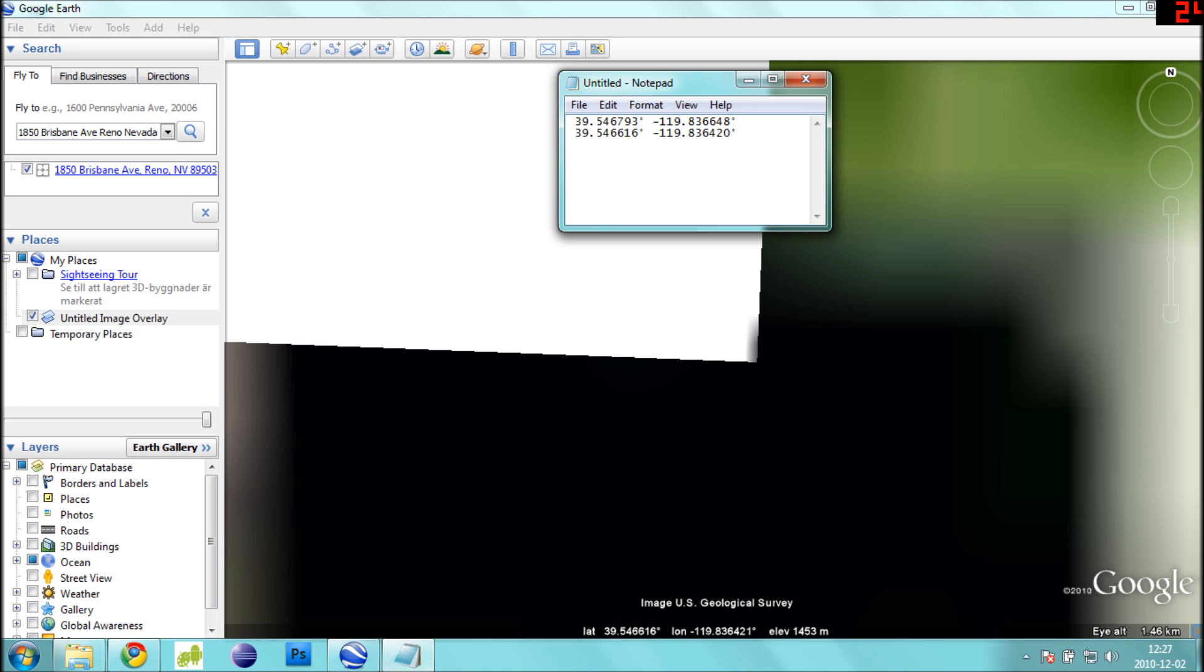To get these coordinates into a format that Gekko can understand, we need to multiply these numbers by one. Generally, this just means that we need to drop the decimal points off of these numbers. After doing so, also remove the degrees symbol after each number. Just make sure you don't accidentally remove any negative signs.